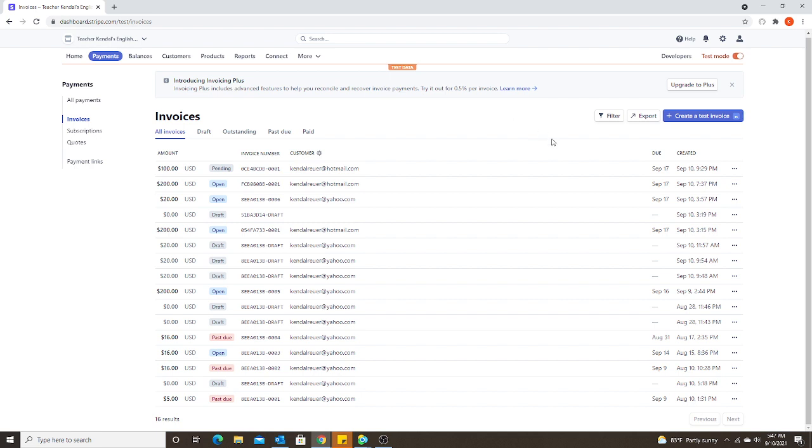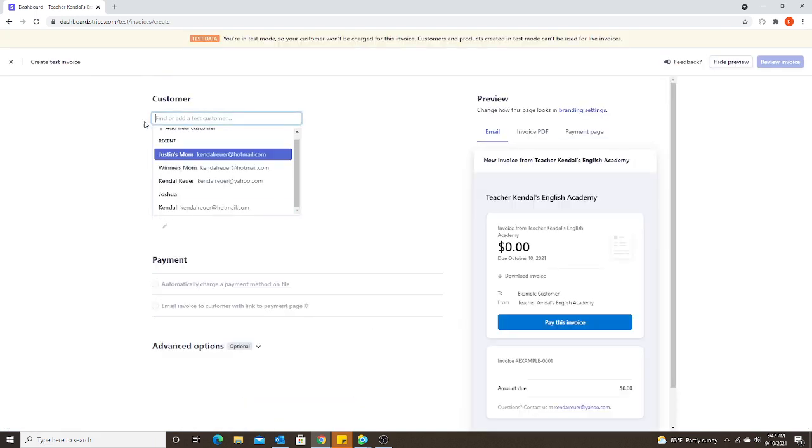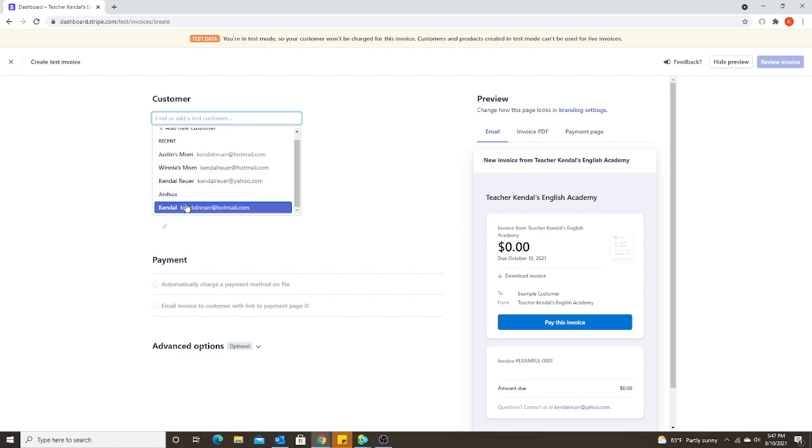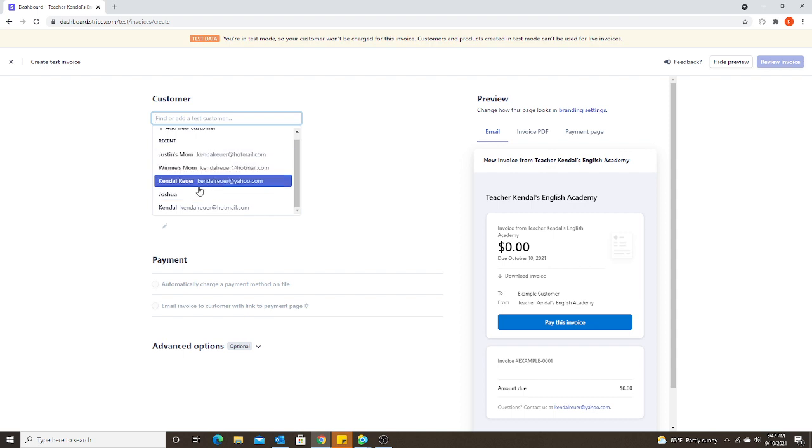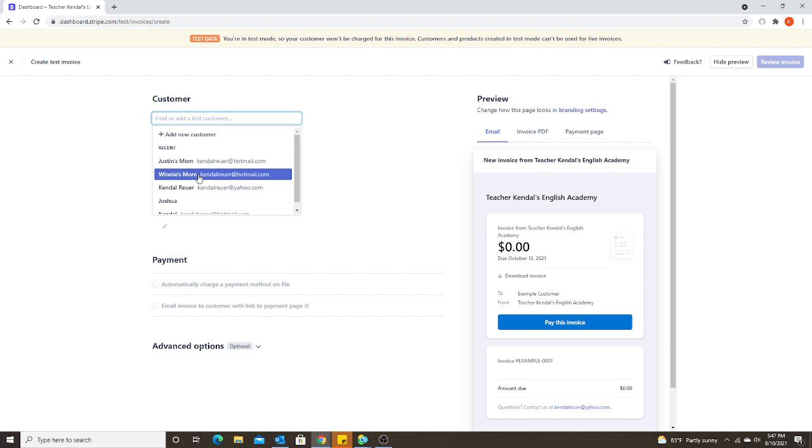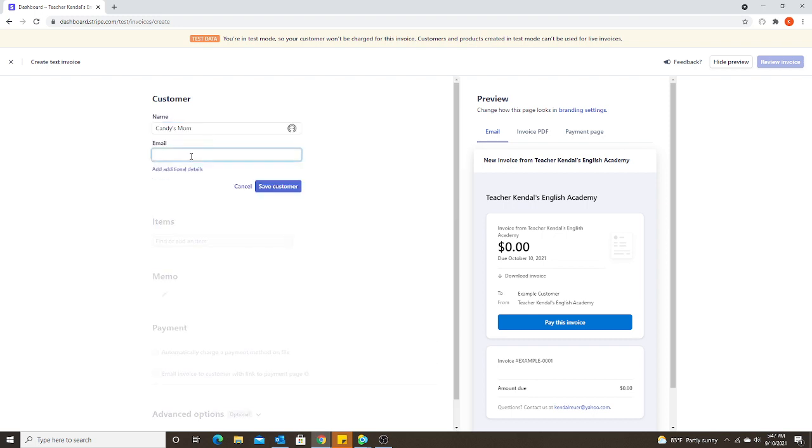So over to the right, you're going to see where you create your invoice. So I'm going to click on the blue button here. And the first thing you have to do is add or select your customer. Once you have added a new customer, their name will be saved under the recent here. So you don't have to type in their name and email every single time. If you don't know the parent's name, I know I don't know any of my student parent names. You can just give them the name that you call them, like Justin's mom, Winnie's mom, if you don't know their actual name. So I'm going to make up a name. I have a student named Candy. So I'm going to write Candy's mom. And I'm going to add her as my customer.